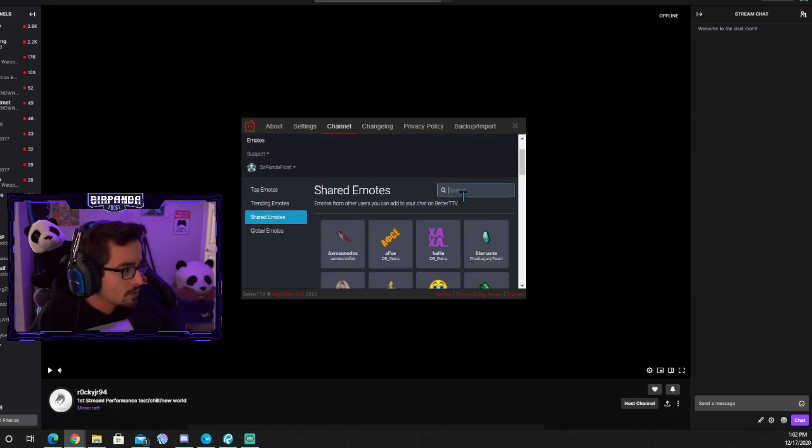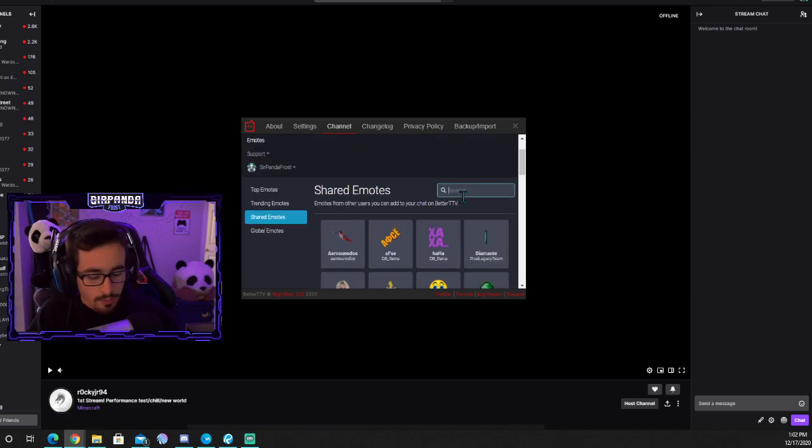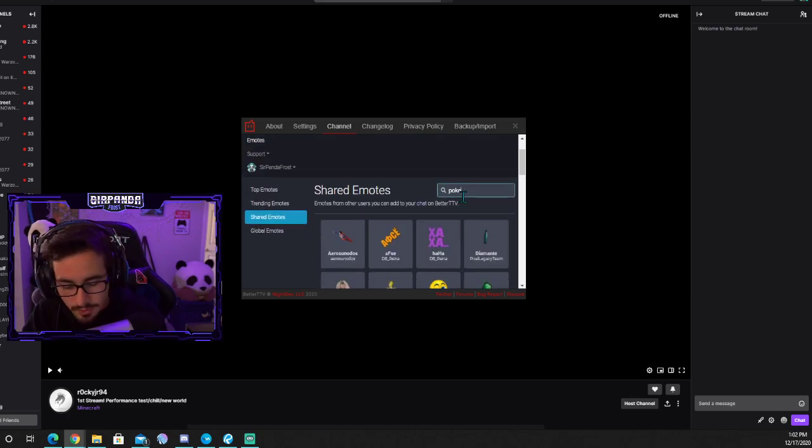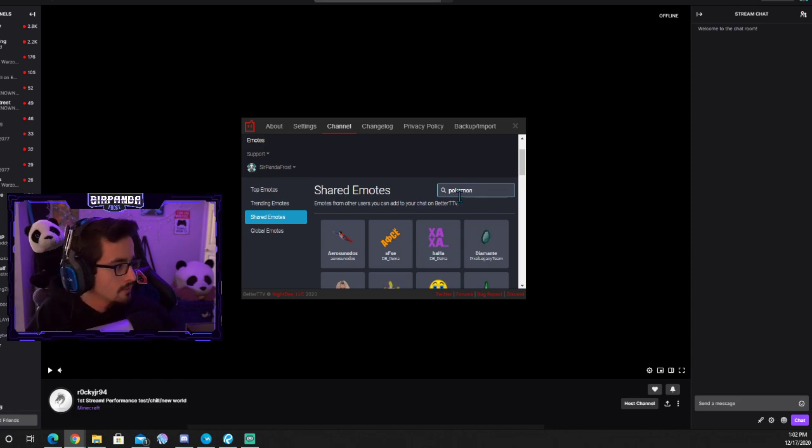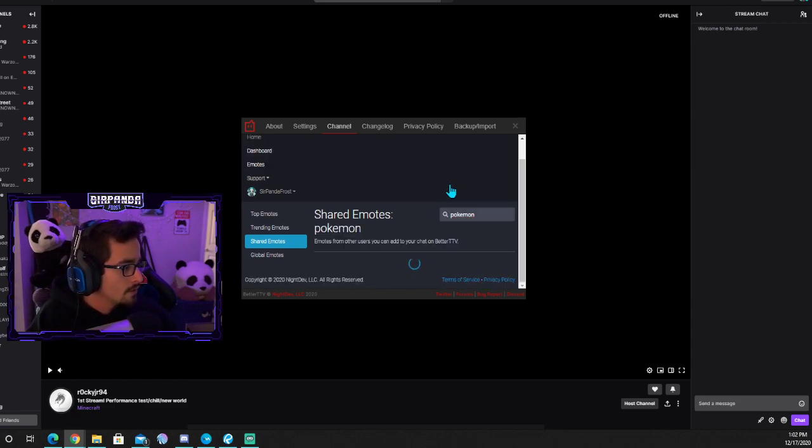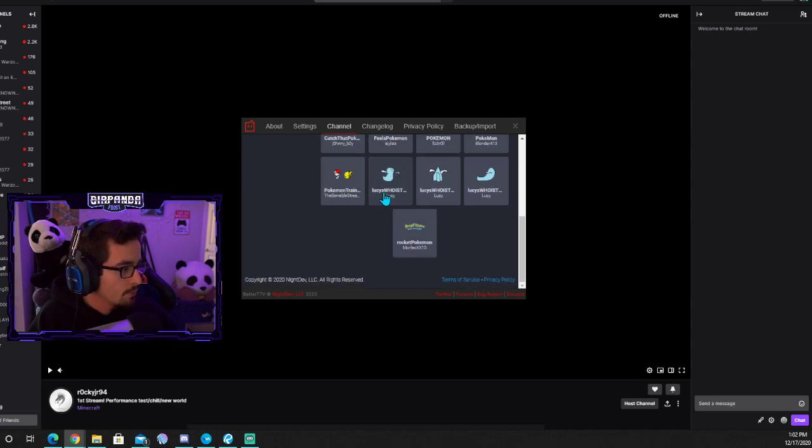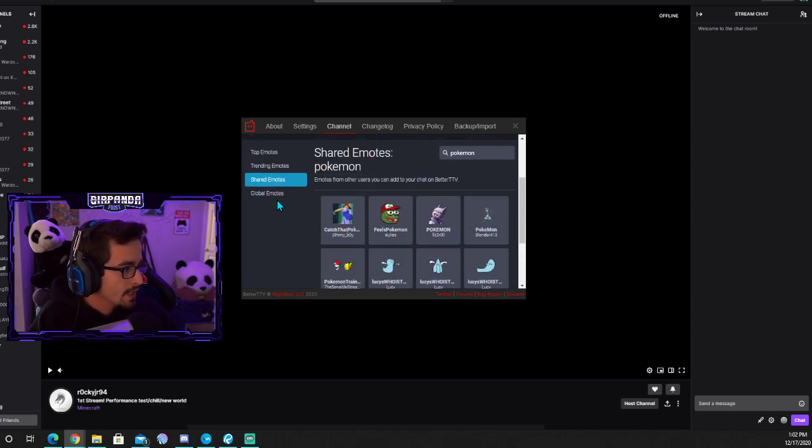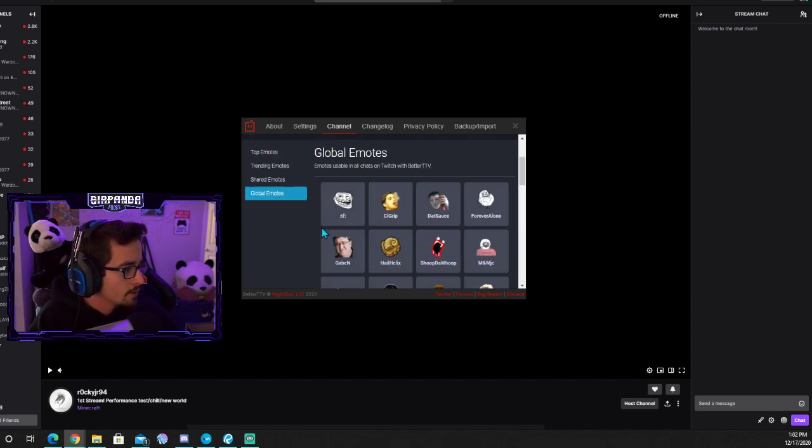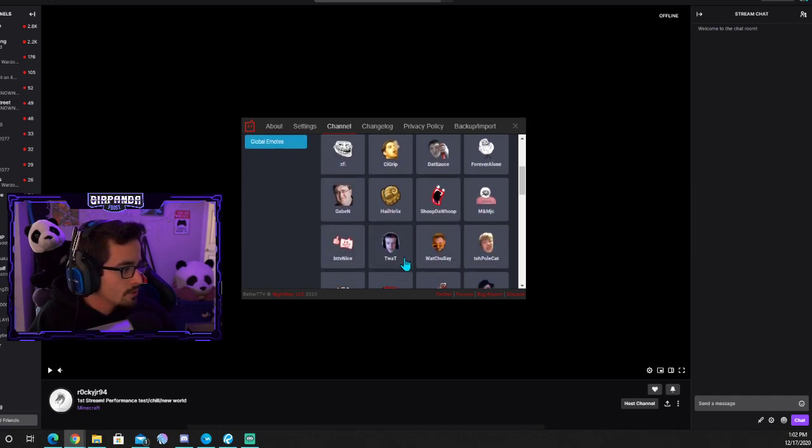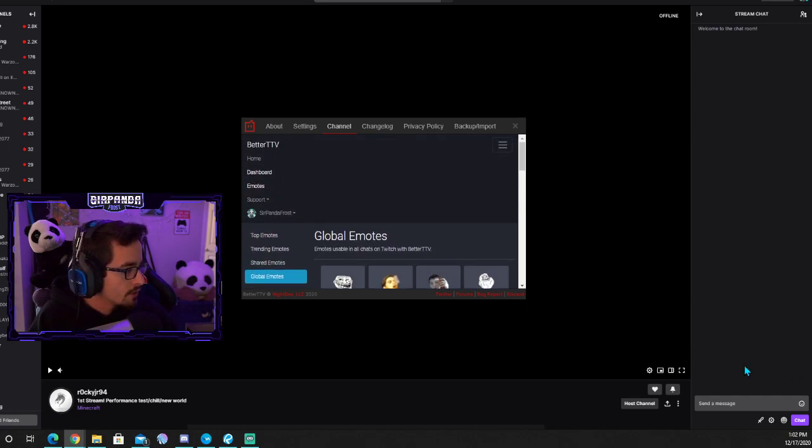Let's say if you have a certain idea, like if you want Pokemon or something. You'd search that and you'll find emotes that have Pokemon in the name. Global emotes you'll have in everyone's channel - that's the ones you usually see.